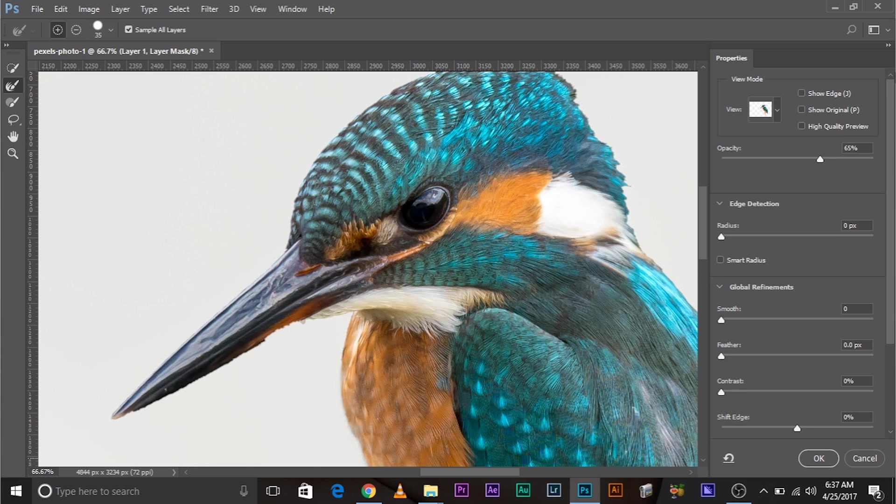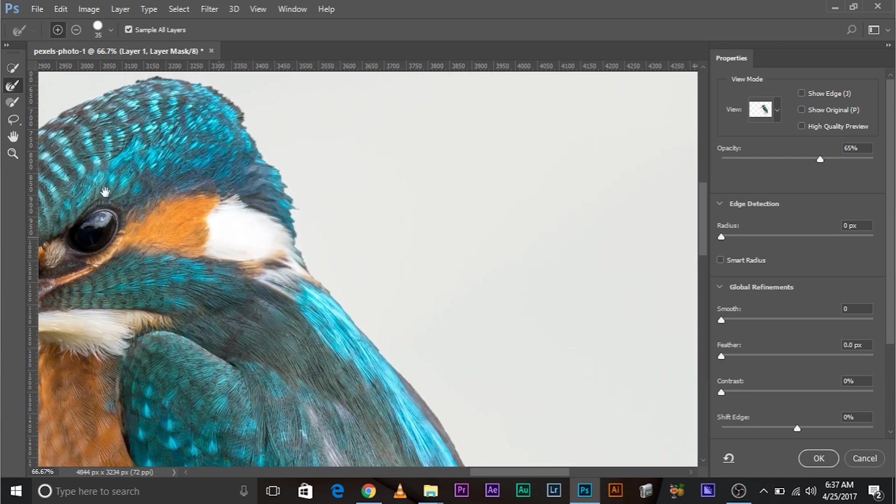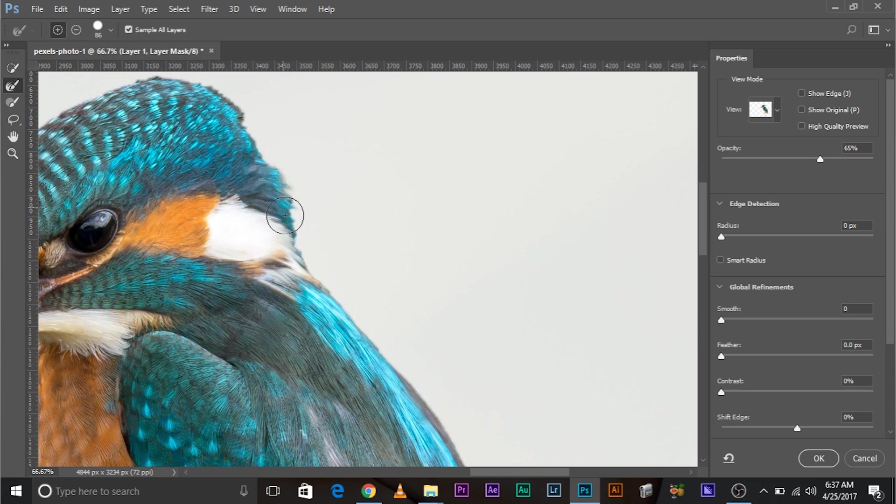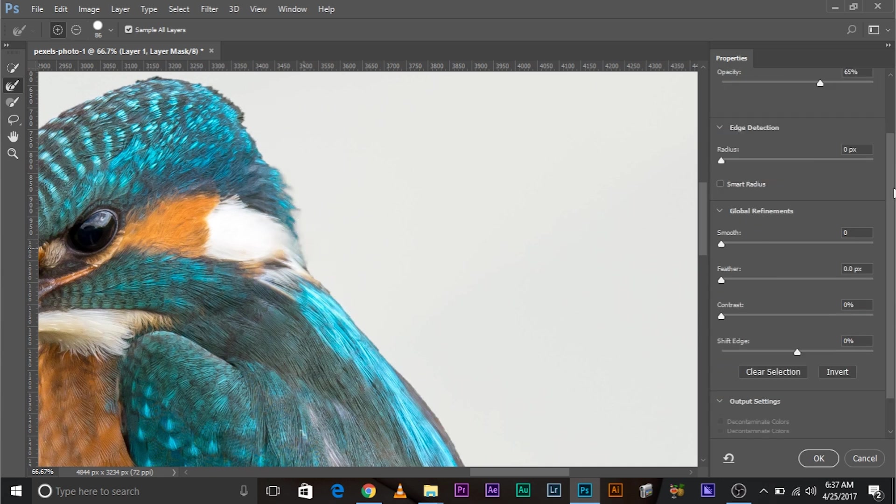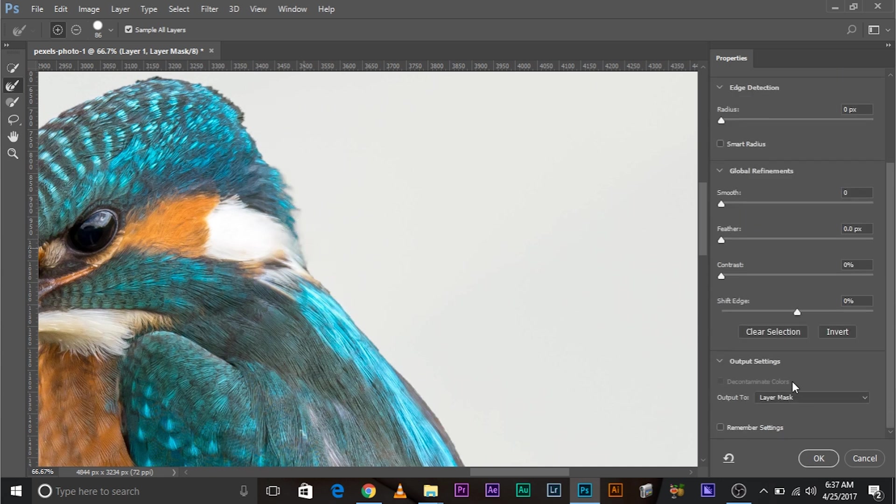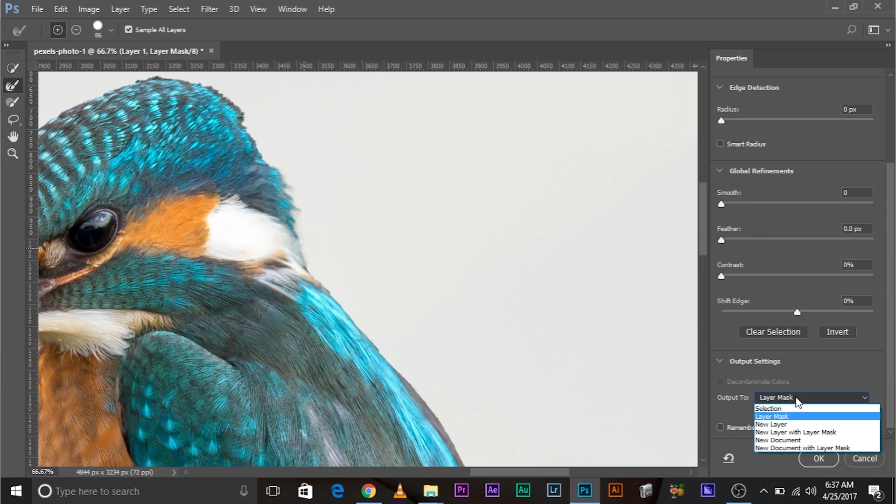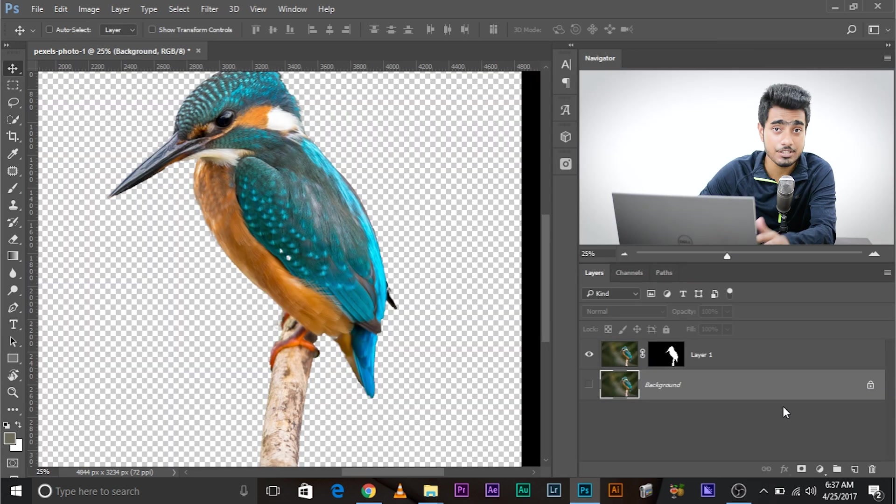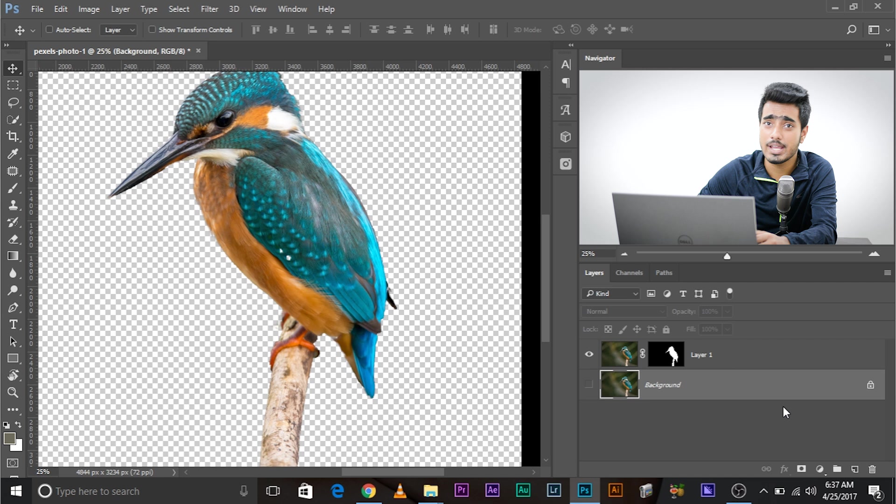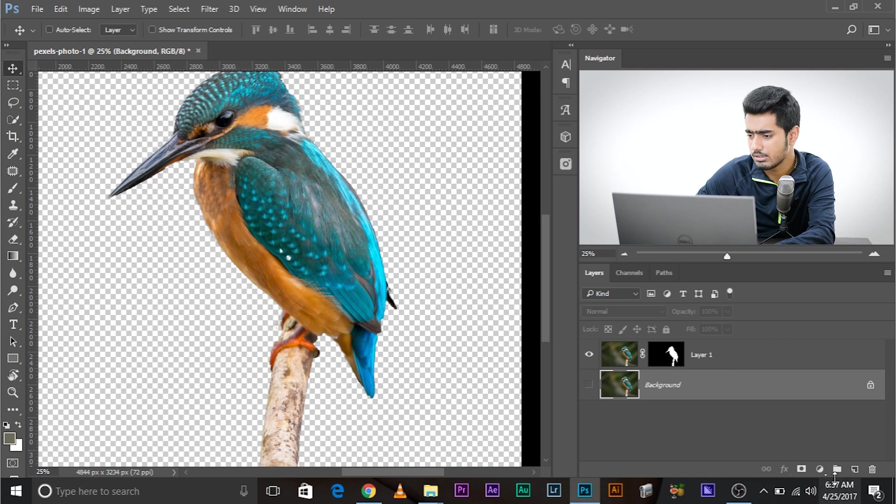Now once you're satisfied, you can get the selection the way you want. But before we do that, let's just refine these edges right here. Let's drag down and I would go with layer mask and then click OK. We have a perfect selection. Now you can do anything with it.